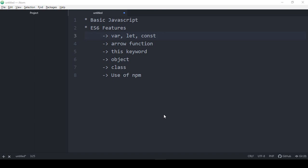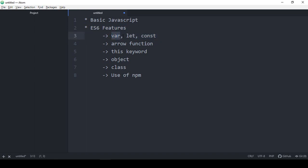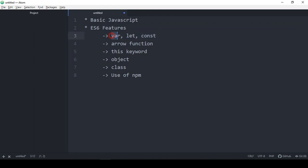Hello friend, welcome back. In this video I want to discuss some JavaScript ES6 features — specifically var, let, and const, which are used for declaring variables. Before ES6 we used var, but with ES6 we now also have let and const. I want to discuss the main difference between var, let, and const step by step.